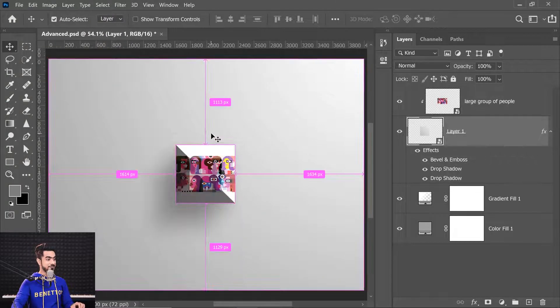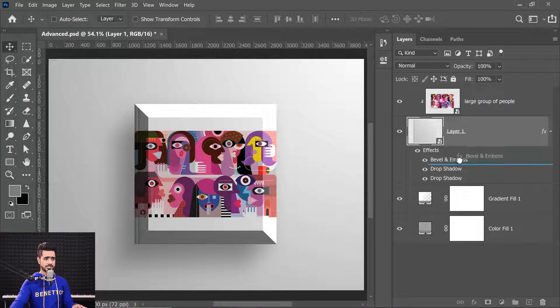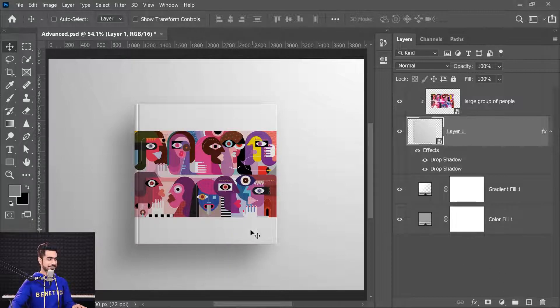Let's remove the bevel and emboss by dragging it to the trash. Now let's talk about reference points — one of the most underrated but useful features in Photoshop that people usually ignore.